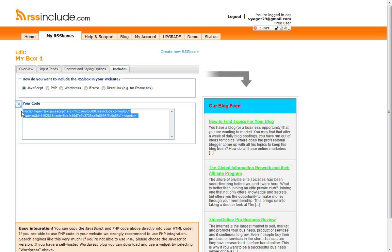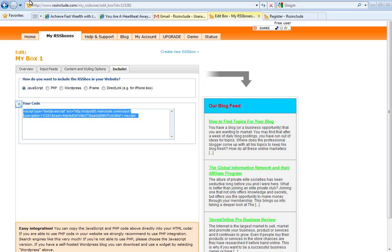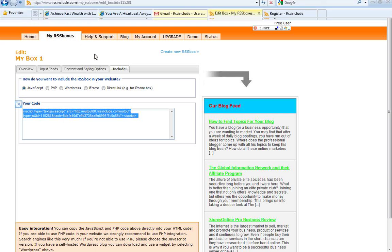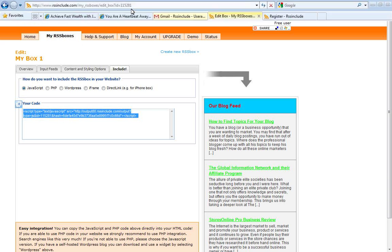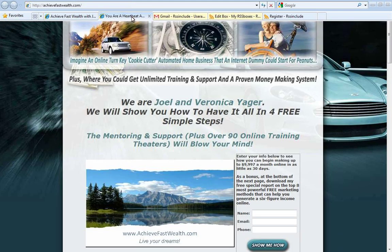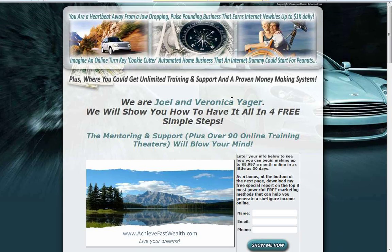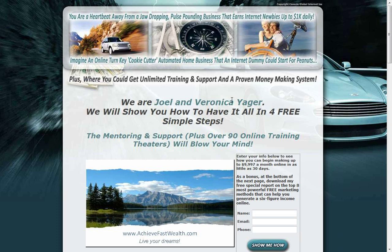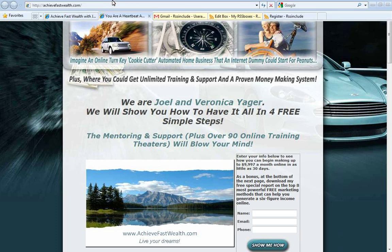You just want to keep that main website of yours fresh and updated as frequently as possible. So next, consider downloading my special report on the top eight most powerful free marketing methods that can basically help you create a six figure income, whether it's by promoting your blog or a home based business opportunity. My website is achievefastwealth.com. And again, I hope you enjoyed this. Thank you.